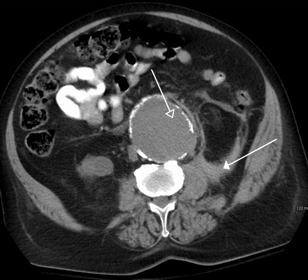Fluoroscopy produces real-time images of internal structures of the body in a similar fashion to radiography, but employs a constant input of X-rays at a lower dose rate. Contrast media such as barium, iodine, and air are used to visualize internal organs as they work. Fluoroscopy is also used in image-guided procedures when constant feedback during a procedure is required. An image receptor is required to convert the radiation into an image after it has passed through the area of interest. Early on this was a fluorescing screen, which gave way to an image amplifier — a large vacuum tube coated with caesium iodide and a mirror at the opposite end. Eventually the mirror was replaced with a TV camera.